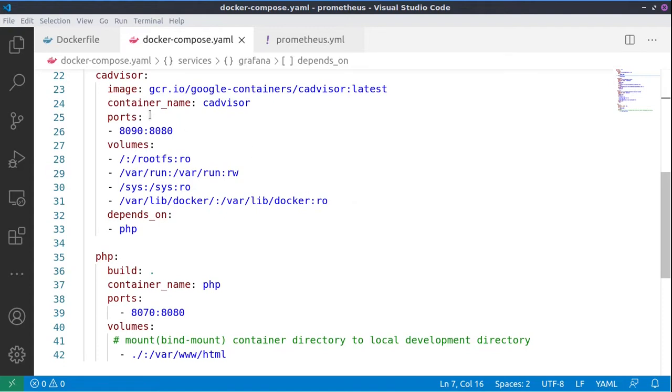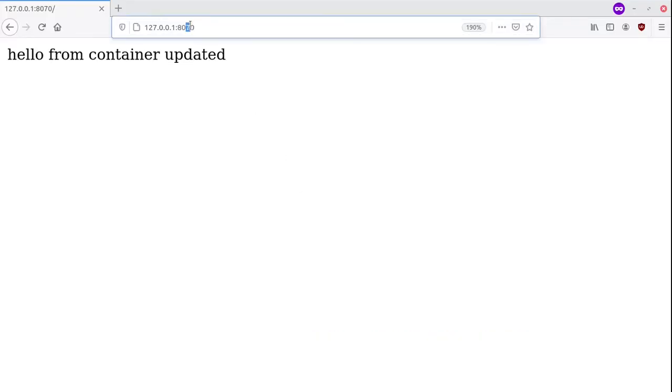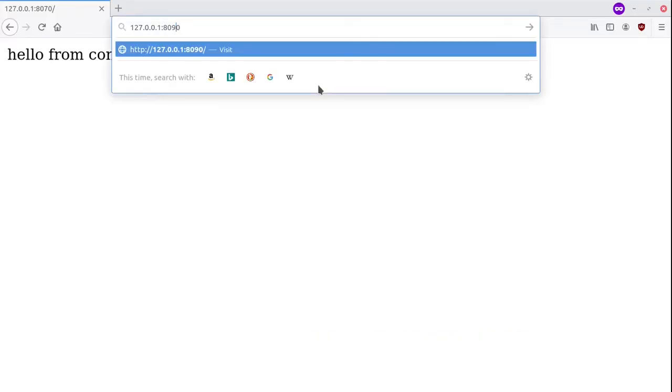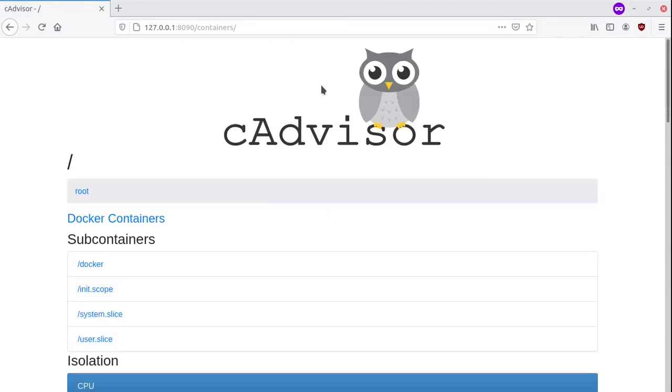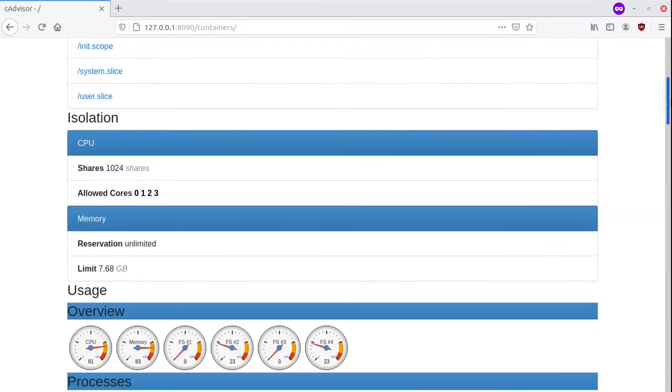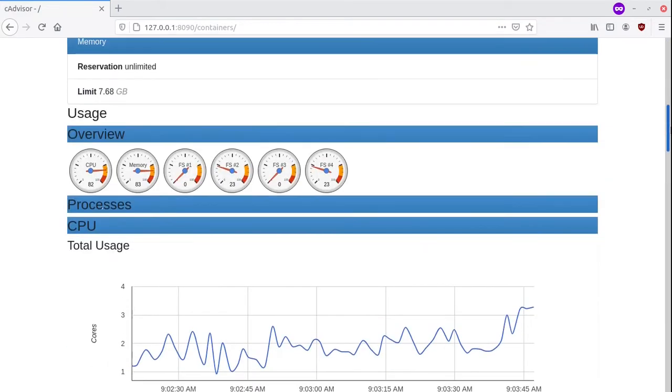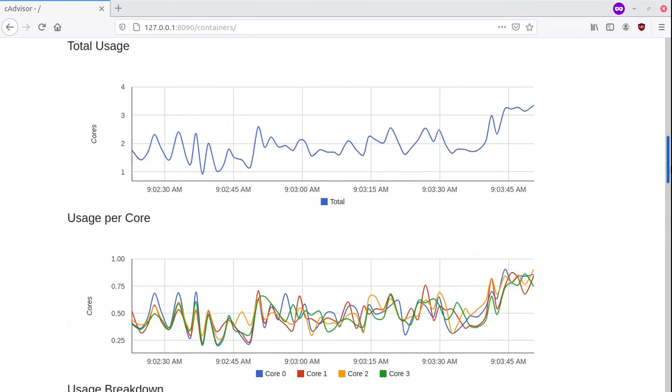Then we'll go to the cAdvisor container on port 8090. And we see here that cAdvisor is also working and it's collecting data from the system.